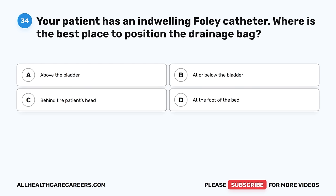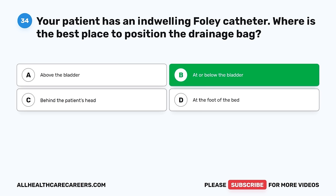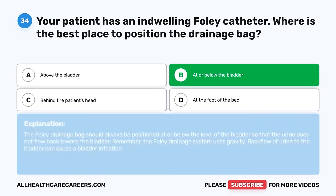Question 34. Your patient has an indwelling Foley catheter. Where is the best place to position the drainage bag? A. Above the bladder. B. At or below the bladder. C. Behind the patient's head. D. At the foot of the bed. The correct answer is B, at or below the bladder. The Foley drainage bag should always be positioned at or below the level of the bladder so that urine does not flow back toward the bladder. The Foley drainage system uses gravity — backflow of urine to the bladder can cause a bladder infection.